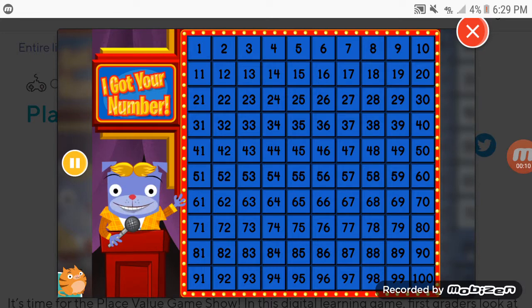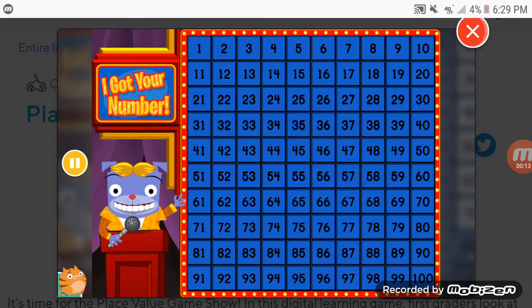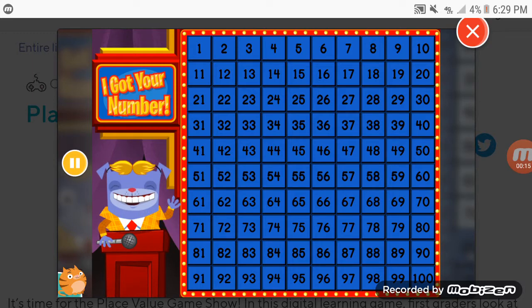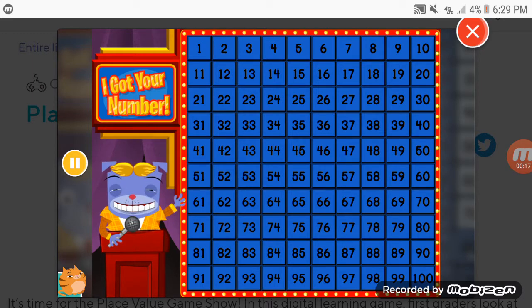It's time for I Got Your Number, the game show that's all about the hunter stuff. I'm your host, Gary Greyhound.